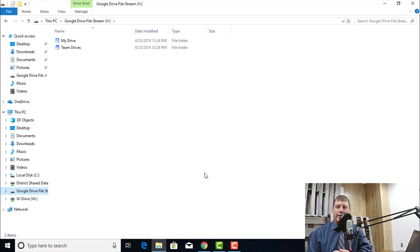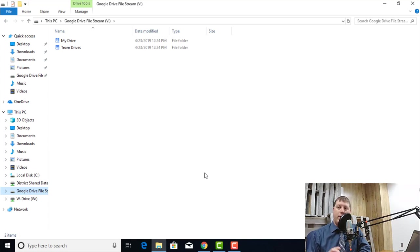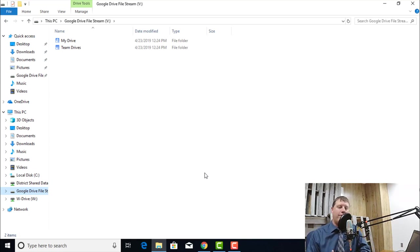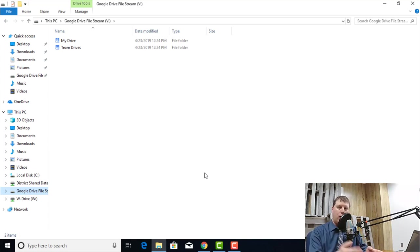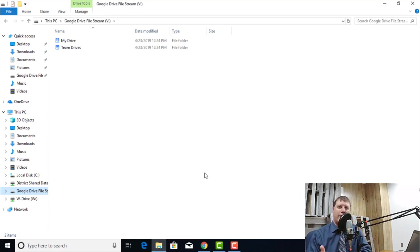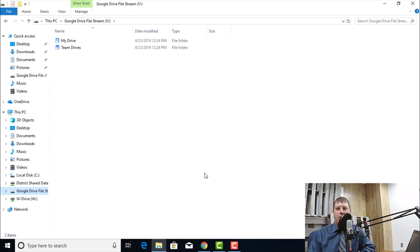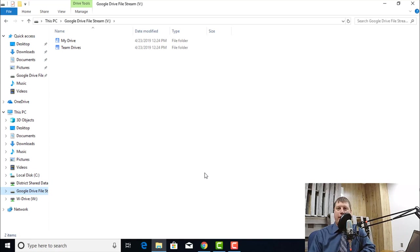We've gotten past the install hurdle. We have made sure that it's running. And now I have full access to my Google Drive File Stream locally on my Windows computer. What can I do with it? For one thing, you don't have to go to the web to access your files.